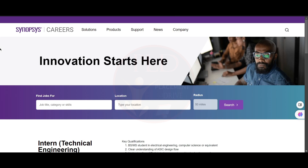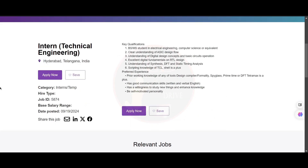Hello everyone, welcome back to our channel. Today, we have a job update from Synopsys and it is an intern in technical engineering. The job location is Hyderabad.